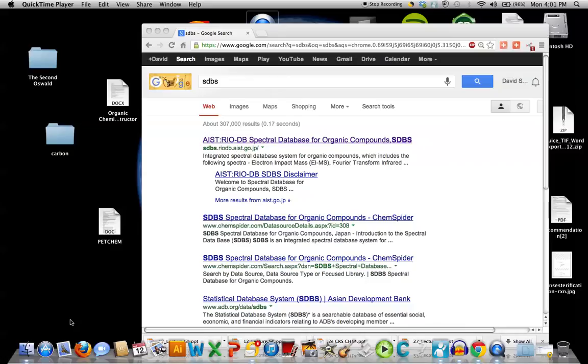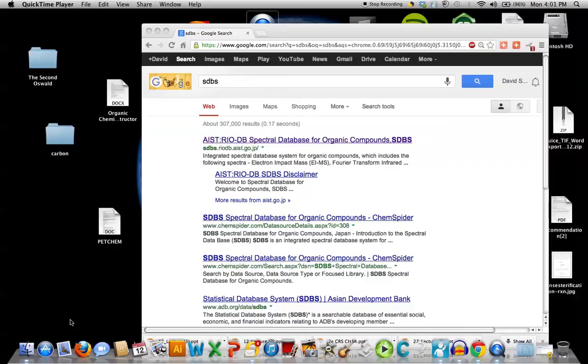During the course of the lecture tape I uploaded to the course web for all of you, I had alluded to a website published and maintained by a society in Japan. It's called the Spectral Database for Organic Compounds. The acronym is SDBS.